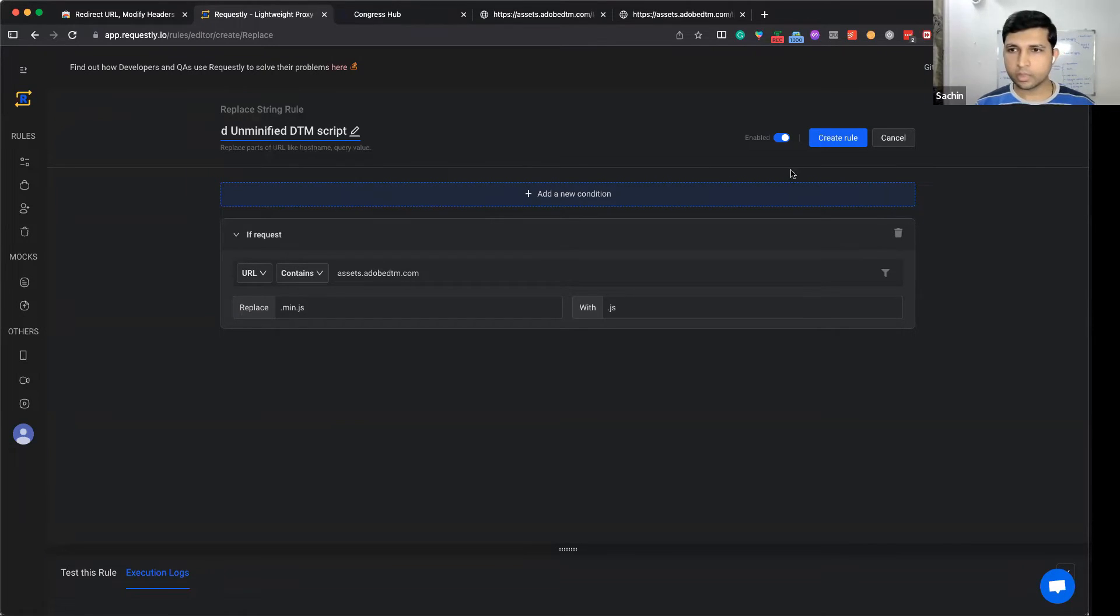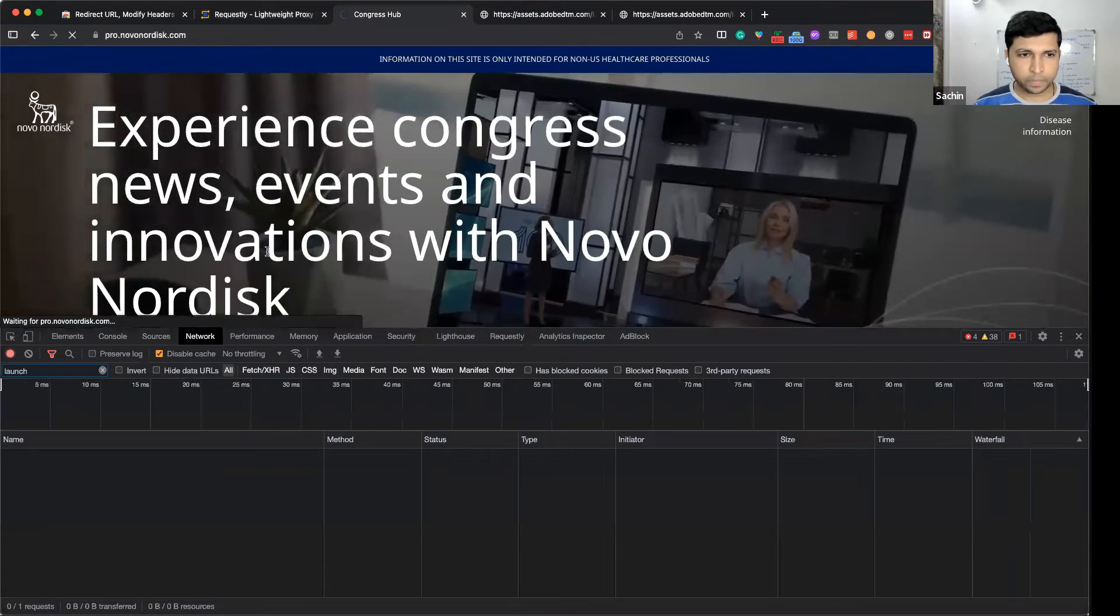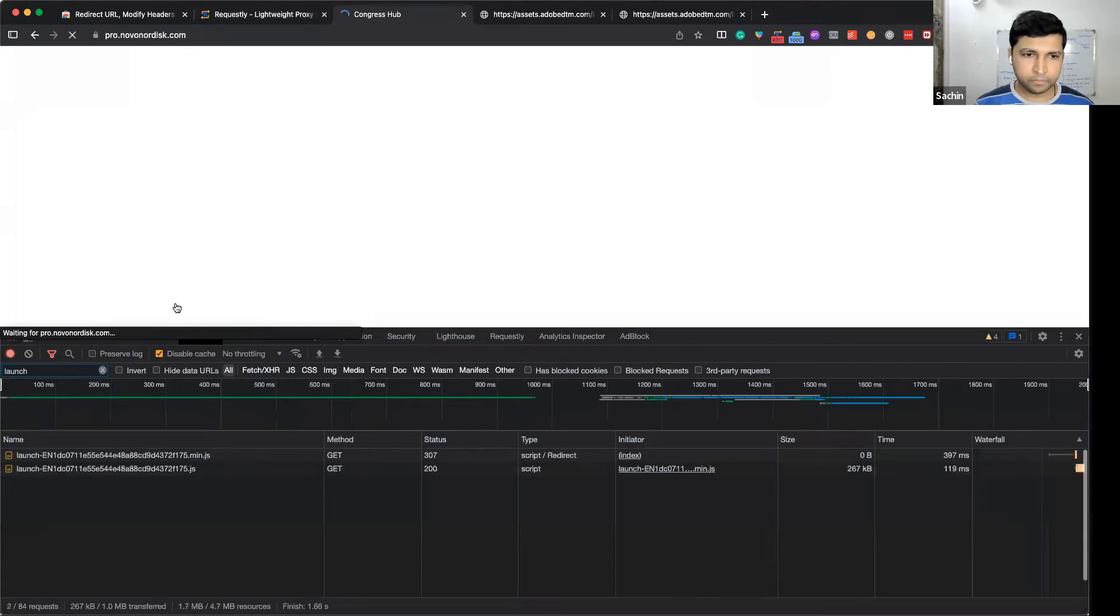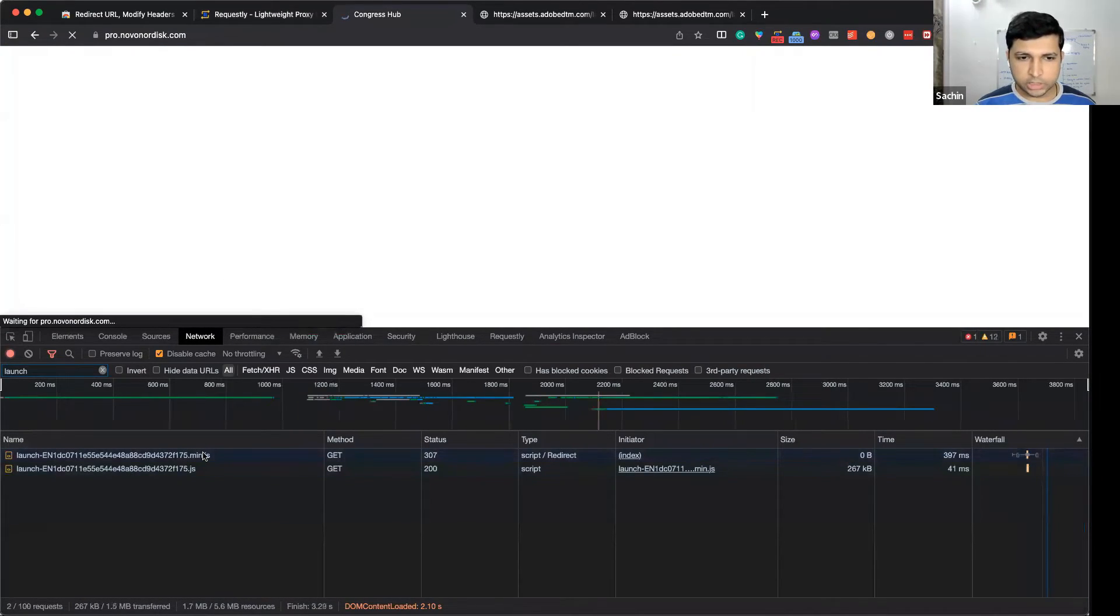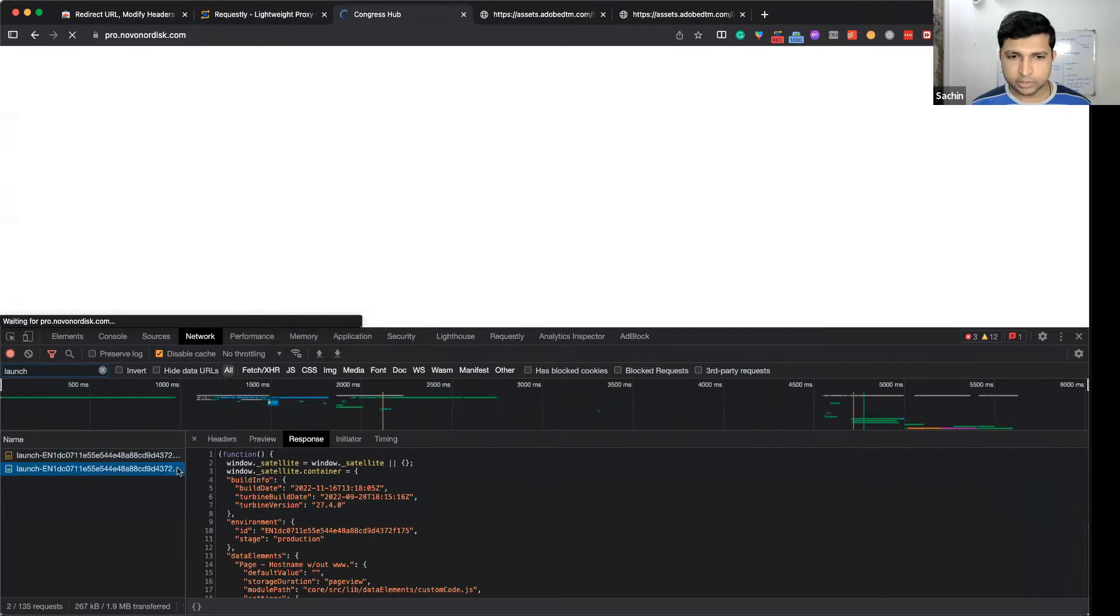If I refresh the page now, you can see this has been redirected to the unminified script.